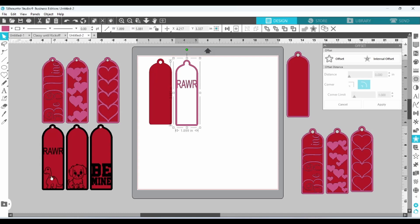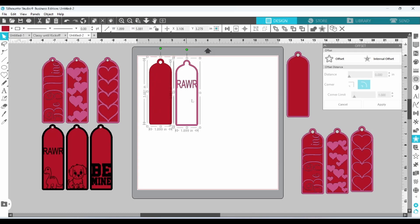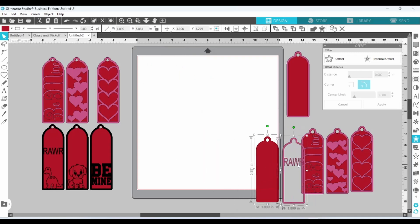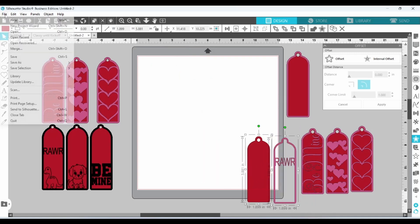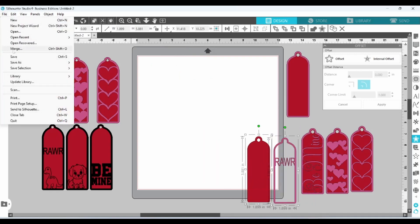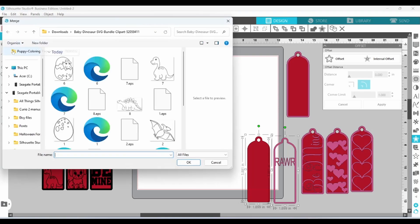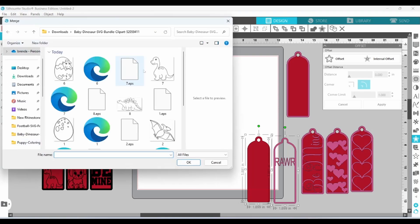I got this little dinosaur guy from Creative Fabrica. So we are going to bring him in in just a minute. But I want to move these out of the way first. Let's do file and merge. And bring in our picture.